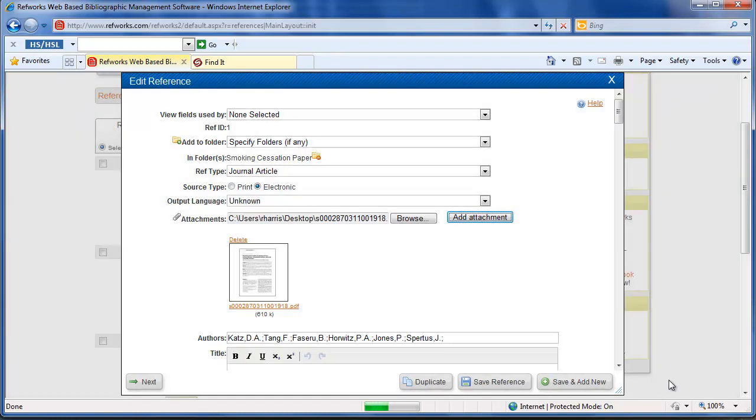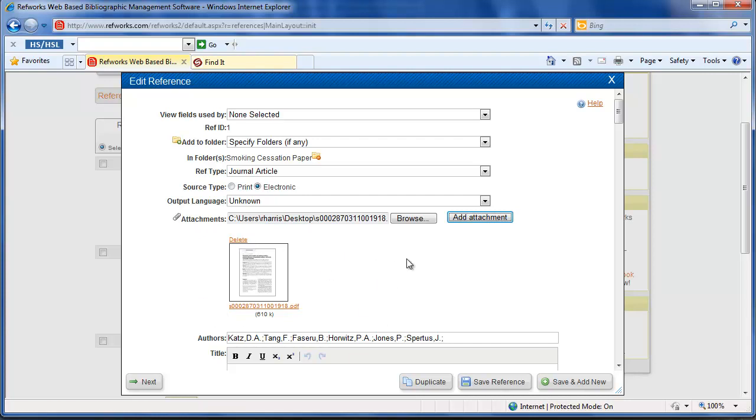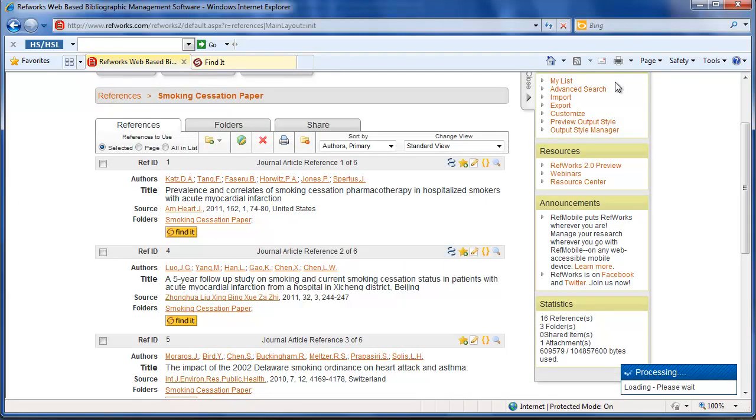You can see it's processing down here and the article has been attached. If I go back into edit at a later date, I can actually delete it if I choose to. Now I can just close this out. The article has been attached.